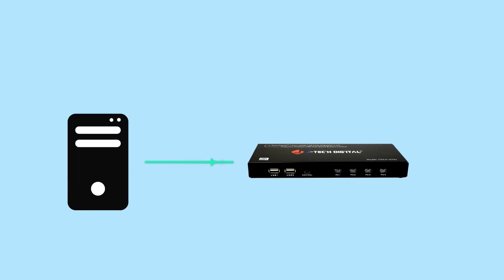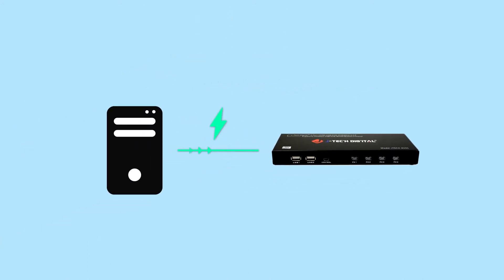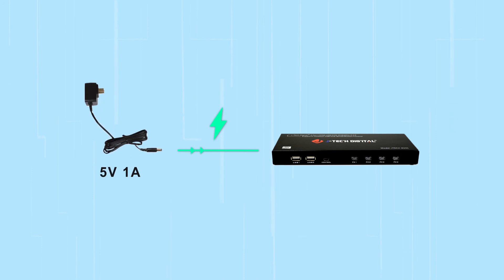You have the option to power the KVM switch with your PC through USB connection, or use the power adapter when there isn't enough power coming from your PC.